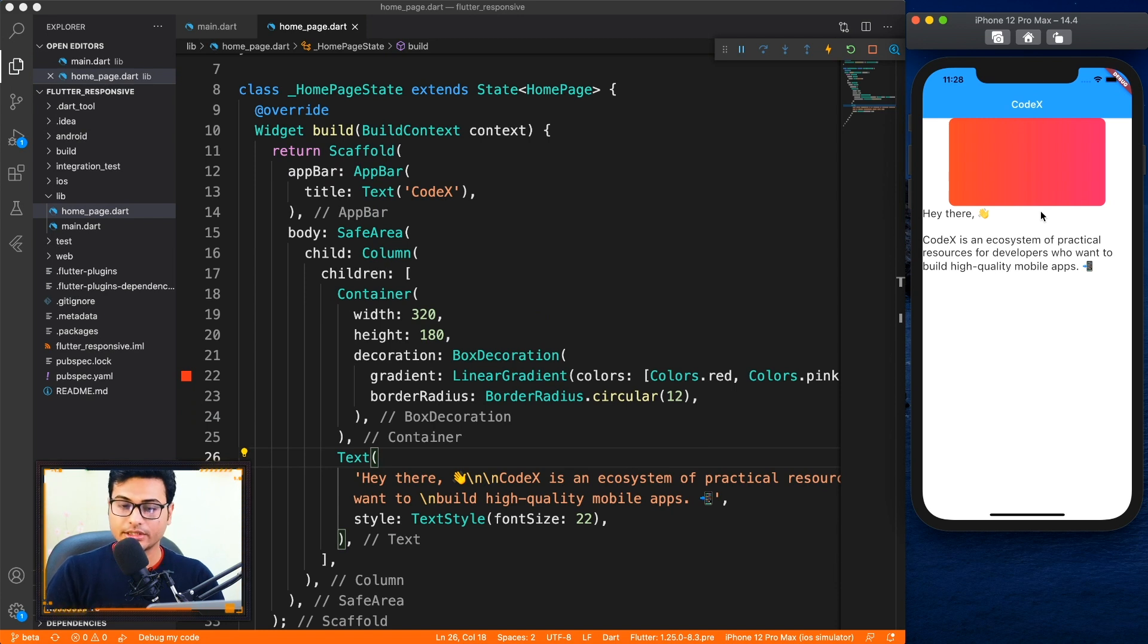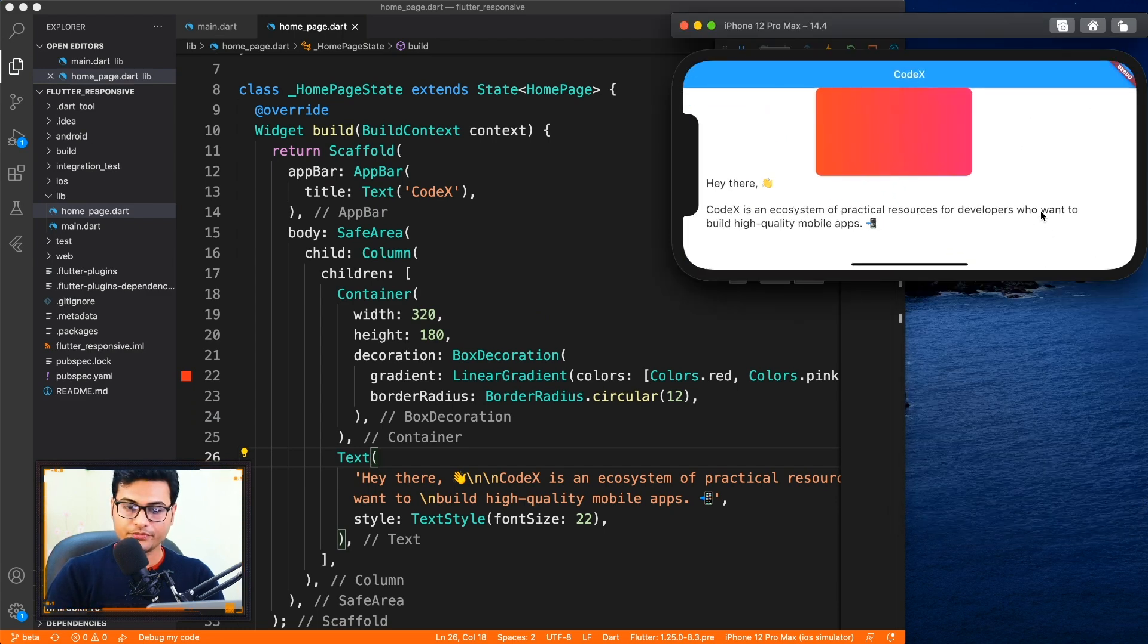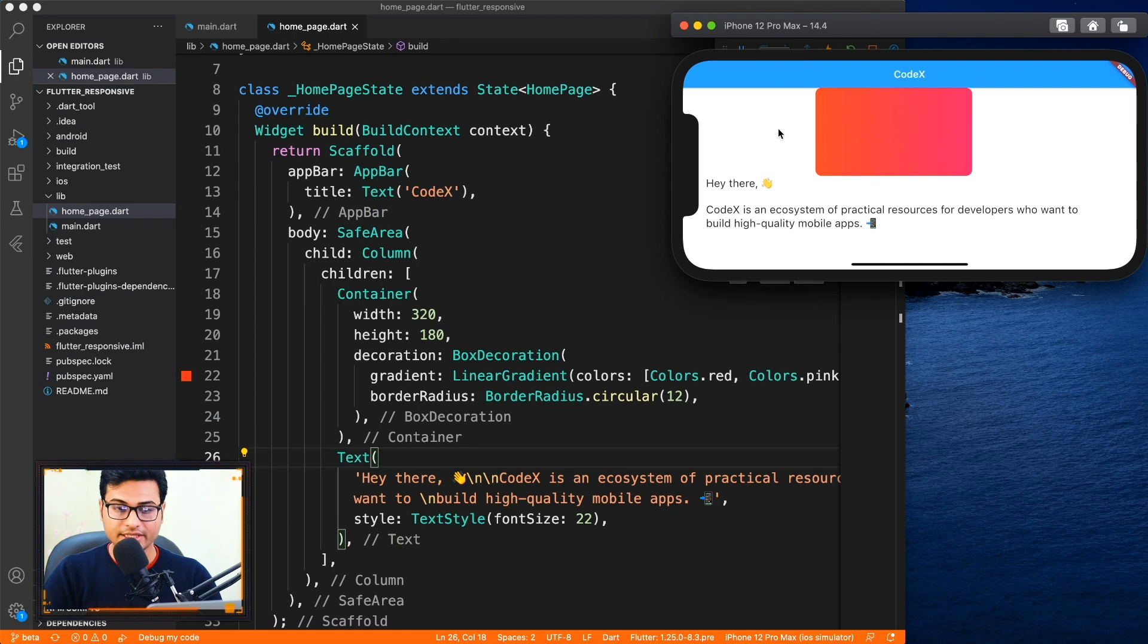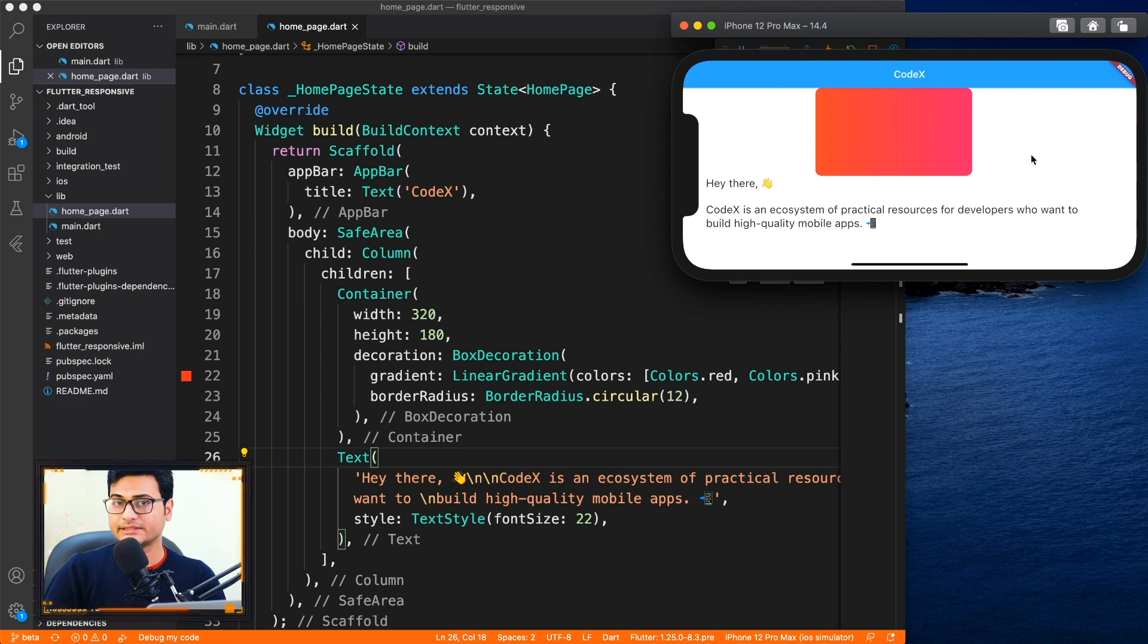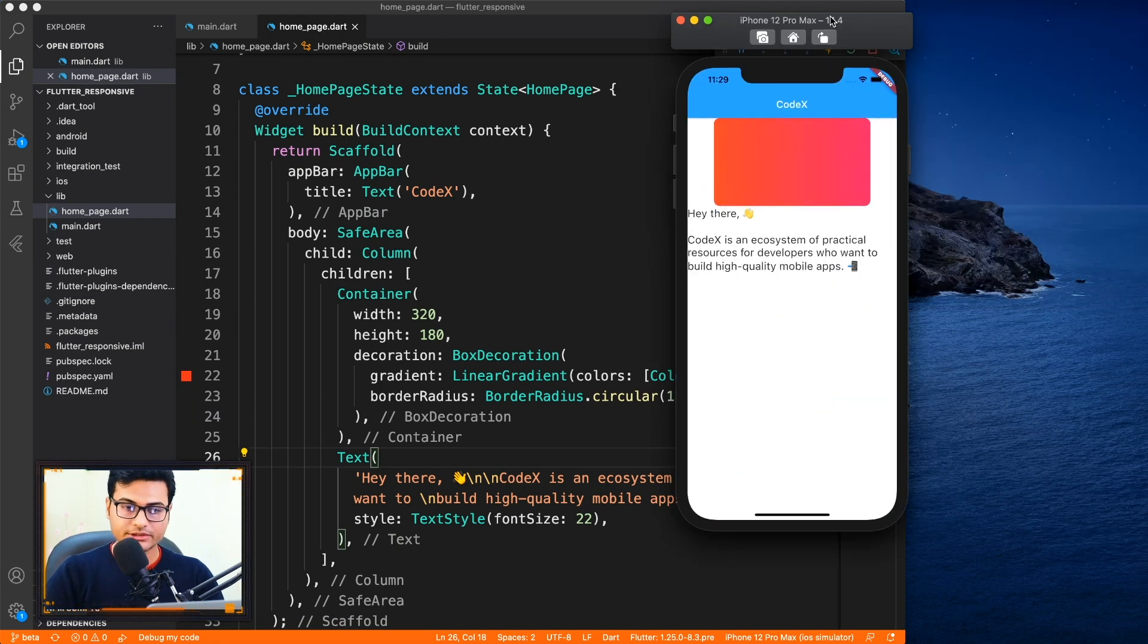But when you rotate your phone using command left arrow, you can see that we have enough room on the left hand side and the right hand side of the card but still it's coming one below the other. So that is what we have to fix with responsive design.